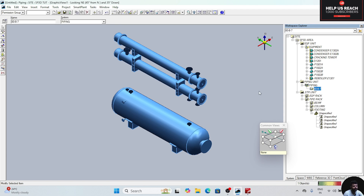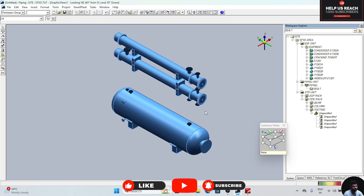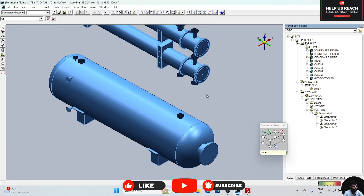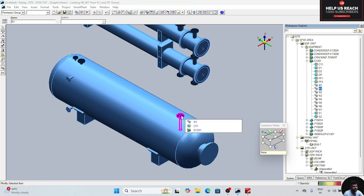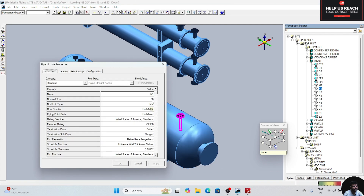Now for creating a pipe, the option is insert component — click on this. First of all we will see the properties of this nozzle. Click on this, and the nozzle is there. Right click, click on properties, and see the properties. The size is 80mm and the class is 300.